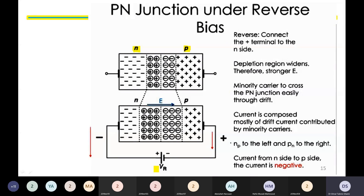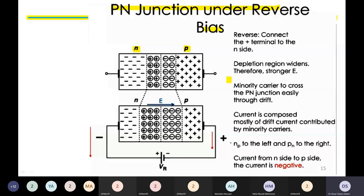If we reverse bias the PN junction — that is, connect the positive terminal of the battery to the n-type material and the negative terminal to the p-type material — we get a reverse biased PN junction. The depletion region under reverse bias will widen and increase in width, and the electric field inside will be large.